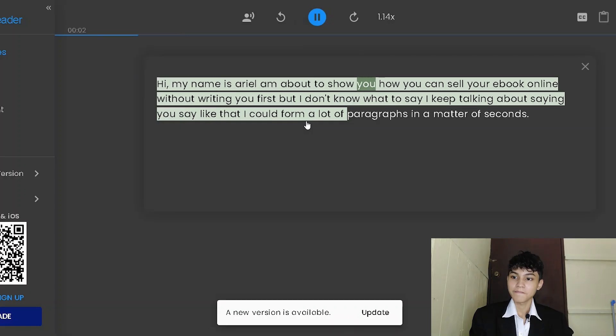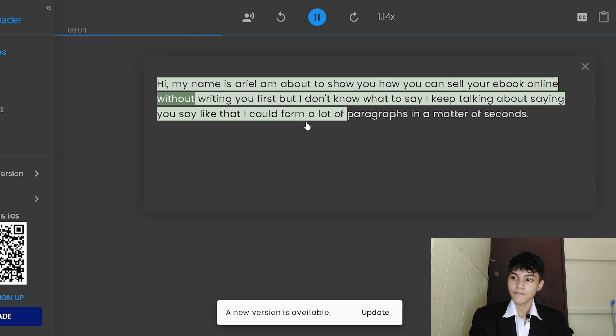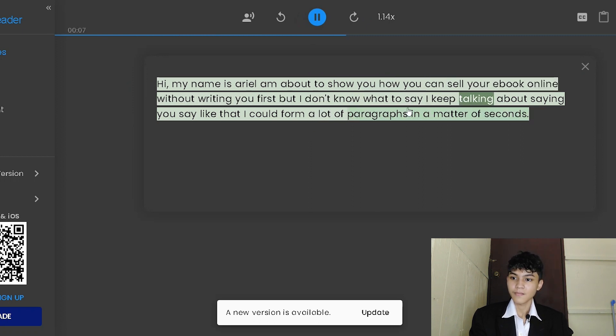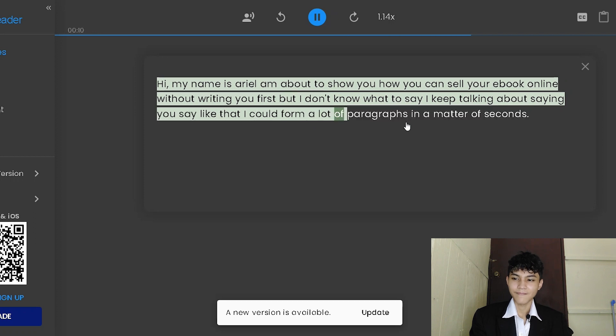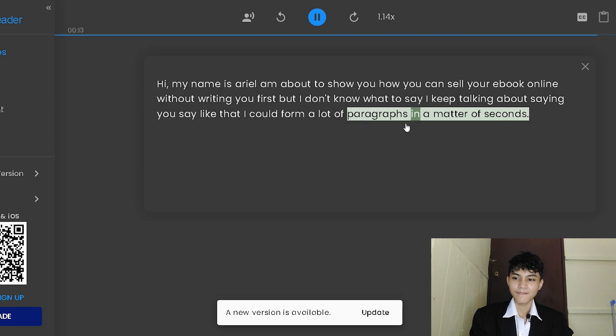Hi, my name is Ariel. I'm about to show you how you can sell your ebook online without writing you first, but I don't know what to say. I keep talking about saying you say like that I could form a lot of paragraphs in a matter of seconds.